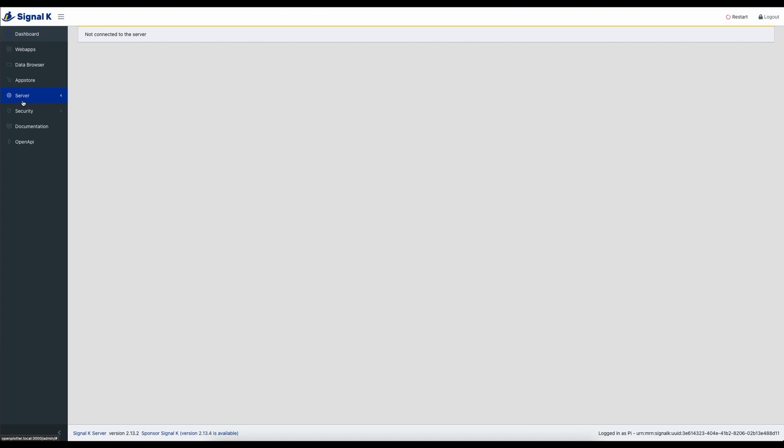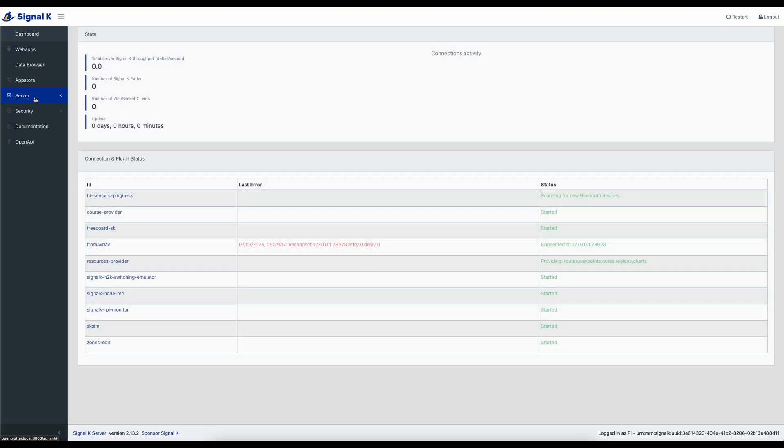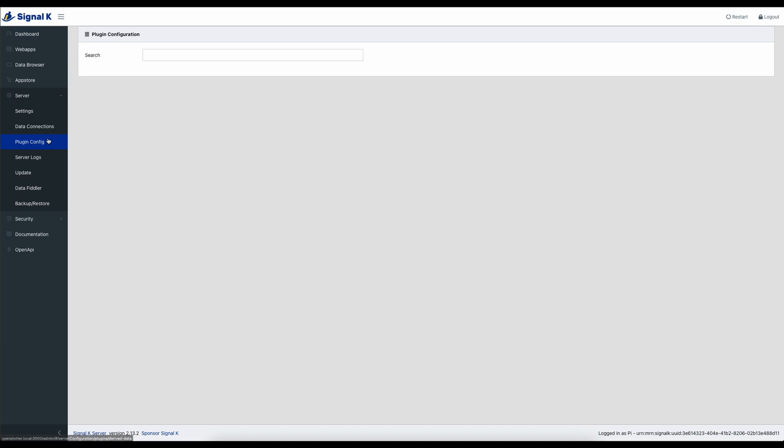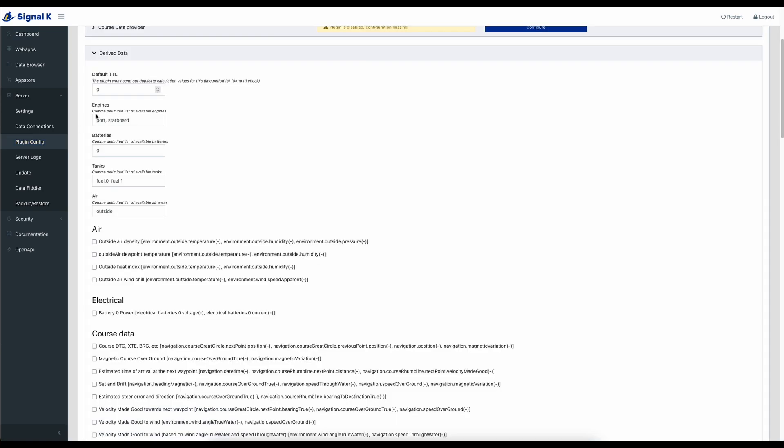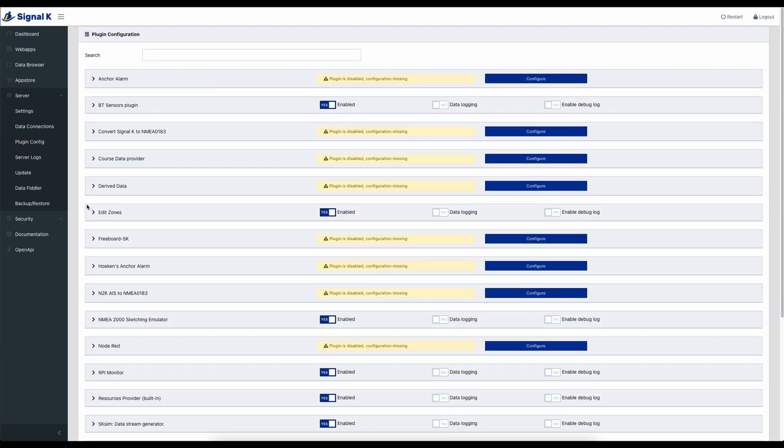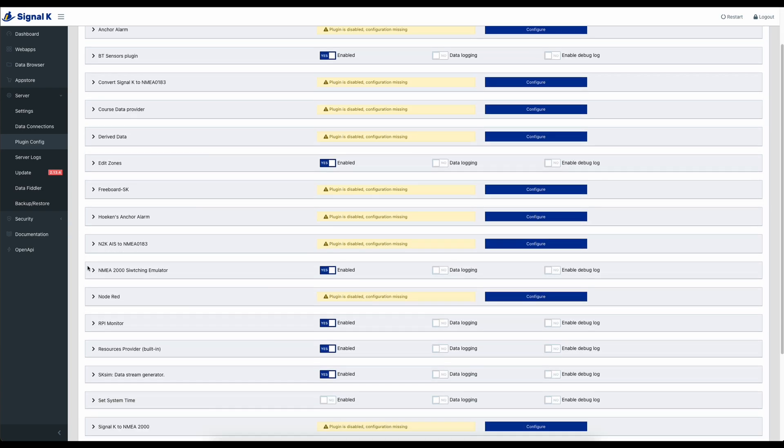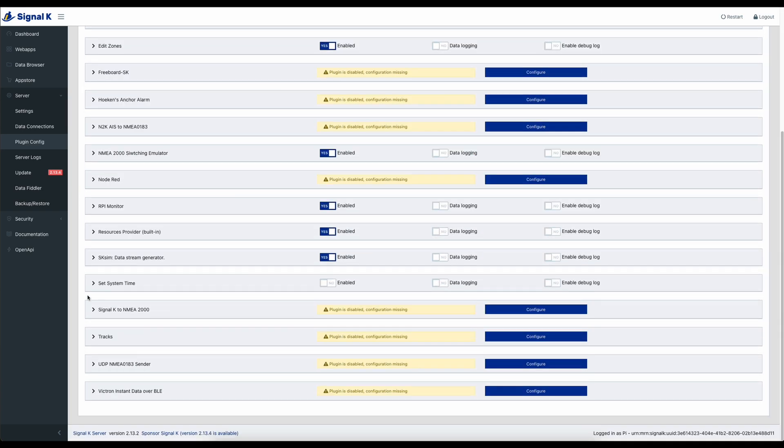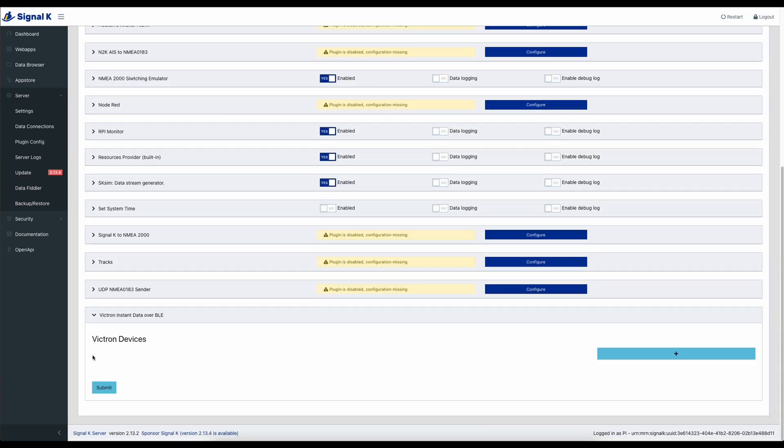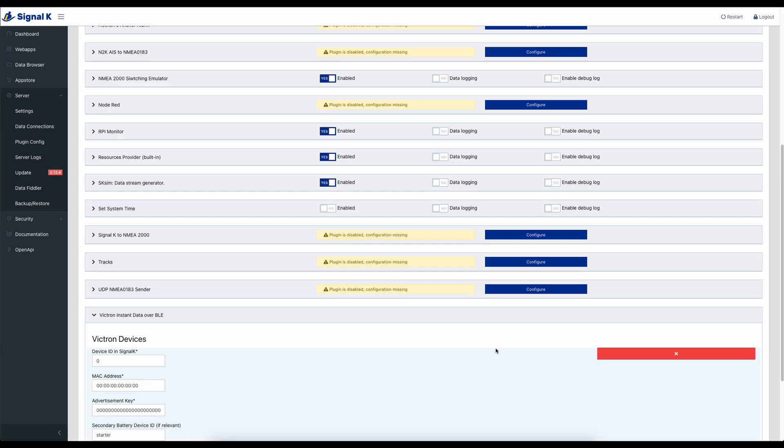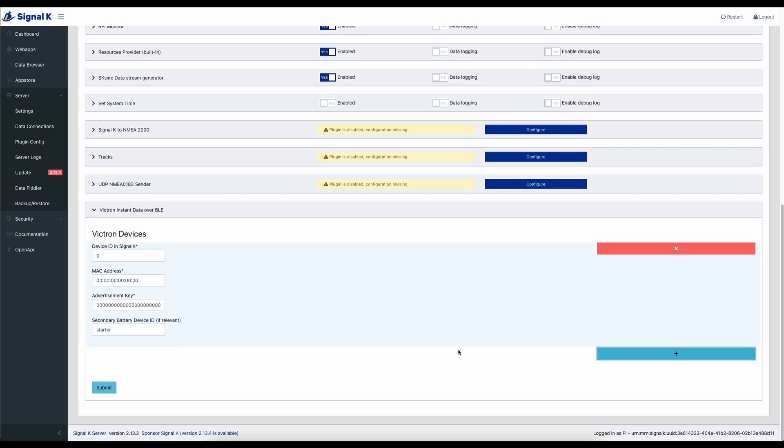So once the plugin is installed, most of the time you have to restart Signal K. So we'll just go through that process now. Okay, it's back up and running. Let's head over to the plugin config. And there's the Victron Instant Data over BLE. Now to configure this, you click on the plus.